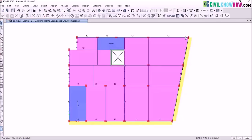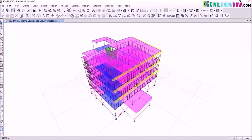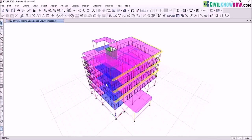If you want to see the 3D view, you can see that my masonry load has been assigned on similar stories — that is story 1, story 2, and story 3. You can adopt the same approach on any of the frame lines where you want to assign your masonry load.